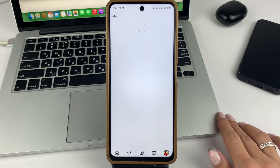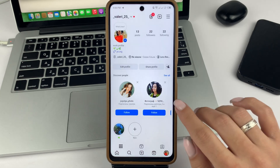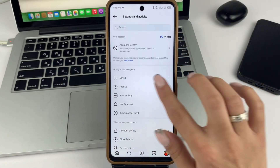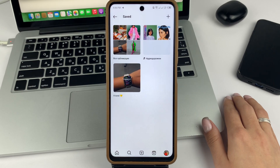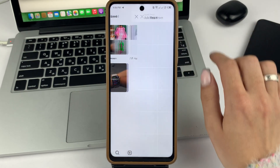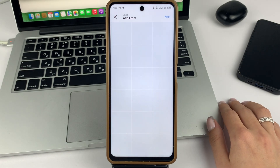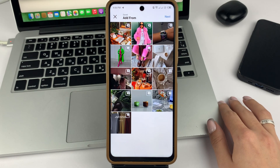Next, when everything loads, you will need to select Saved. In the Saved section, you can click on the plus sign on the right side. This will open up all the publications that you have saved in your overall saved location.